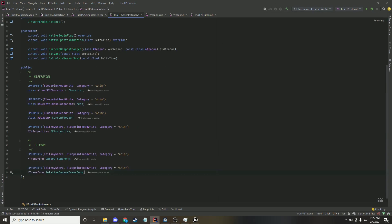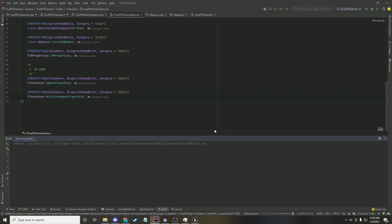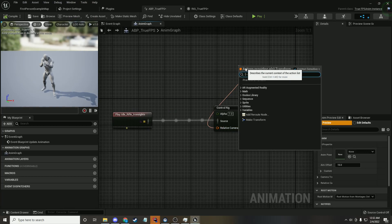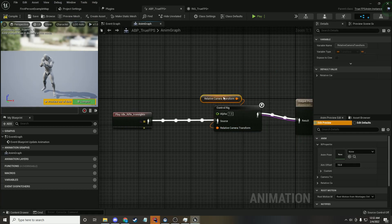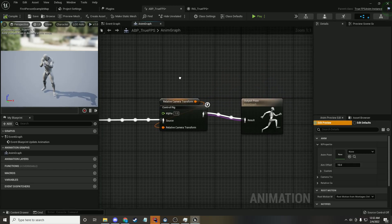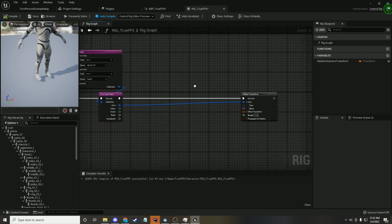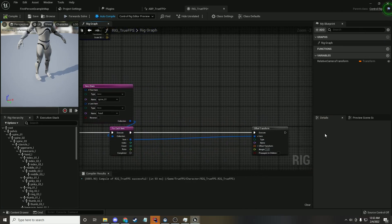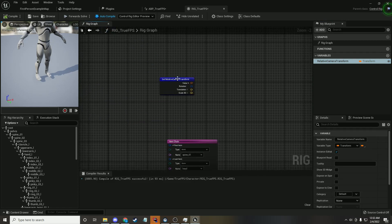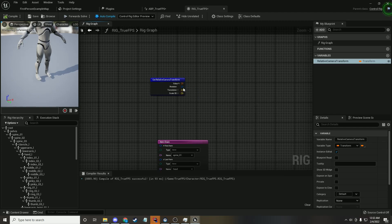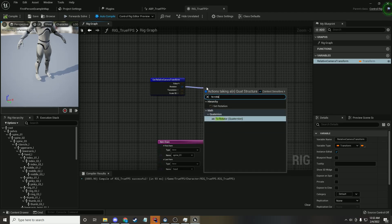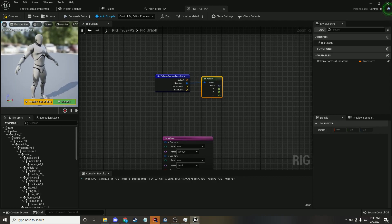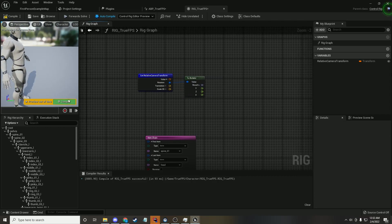Now that we've got the RelativeCameraTransform exposed to blueprints, we can pass that in to the control rig. Once compiled, get the relative transform from the C++ implementation and pass that in. From that, we can use the rotation from the relative transform for the spine bending. From this quaternion, we want to convert it to a rotator. The bones in the back and neck are oriented strangely, so from the yaw value we want to add negative 90, because the mesh yaw value is negative 90 — so you want to add 90.